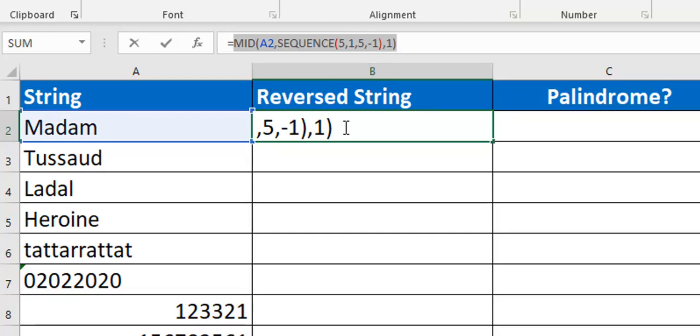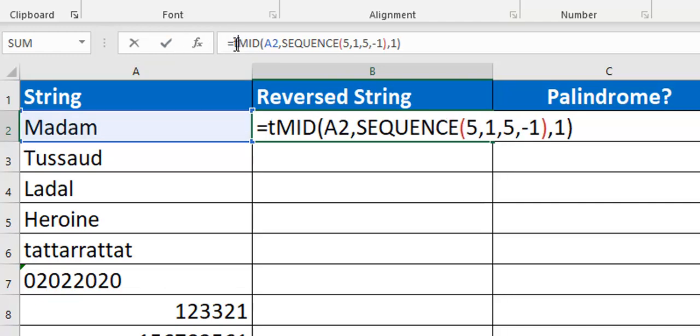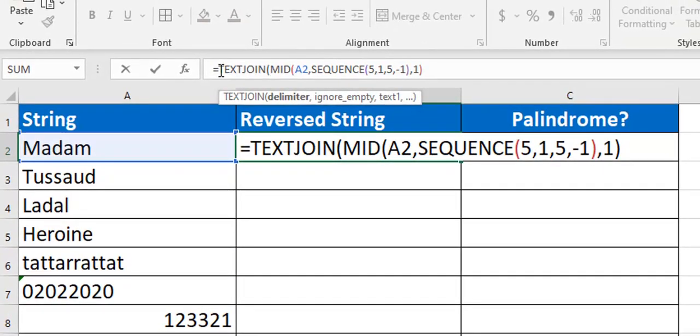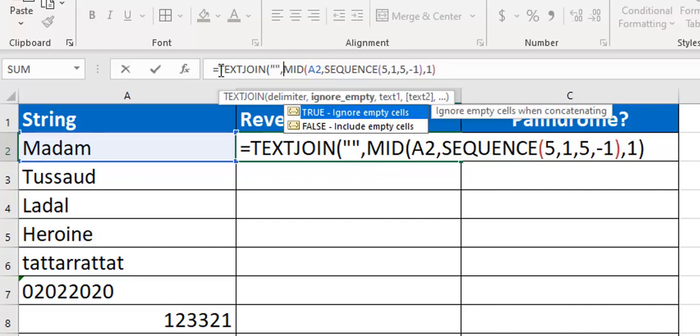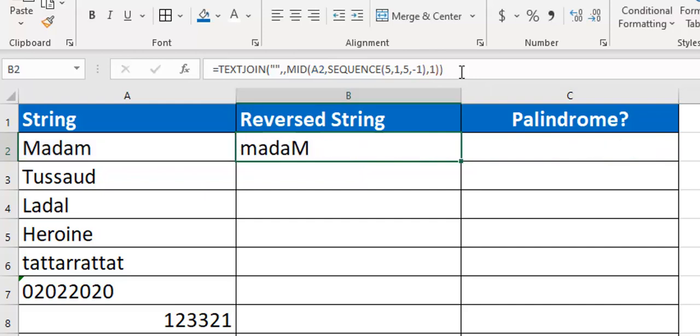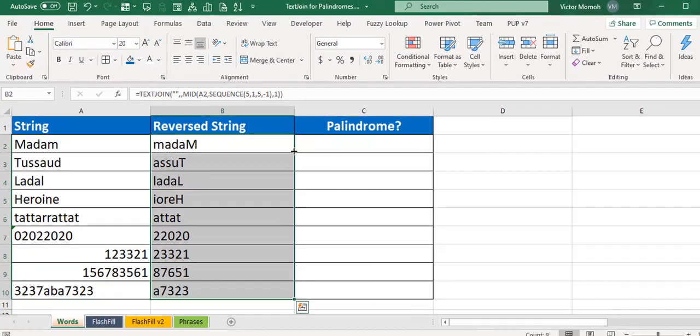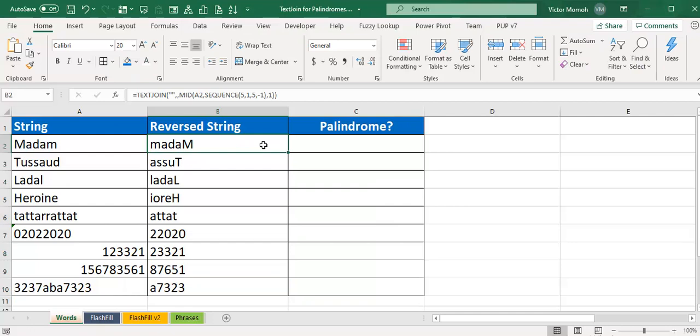The only thing we need at this point is just to glue them together because the way they are now they are existing as individual elements, but we need to bring them together. That's where the text join comes in. The first thing is the delimiter - we just want to glue them together with nothing in between them. For the ignore empty cells I can ignore that because it's not applicable in this case.